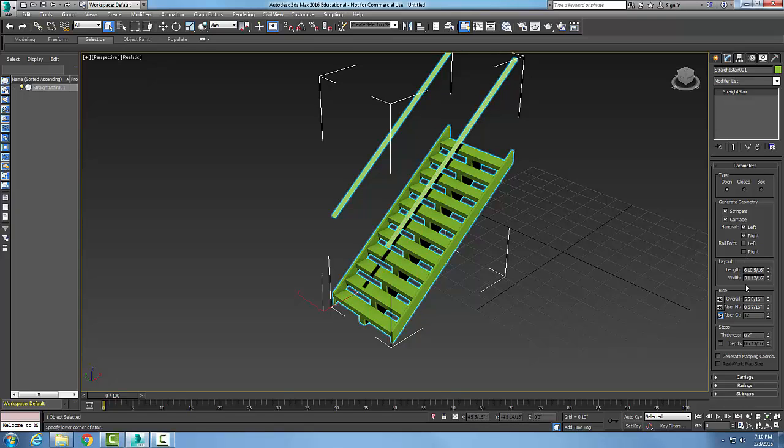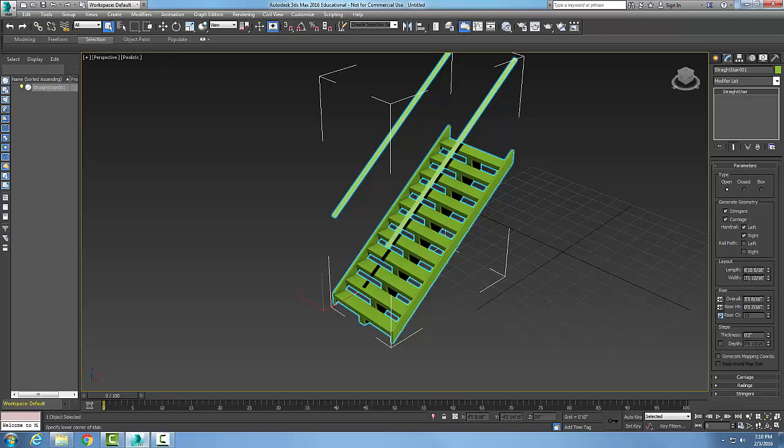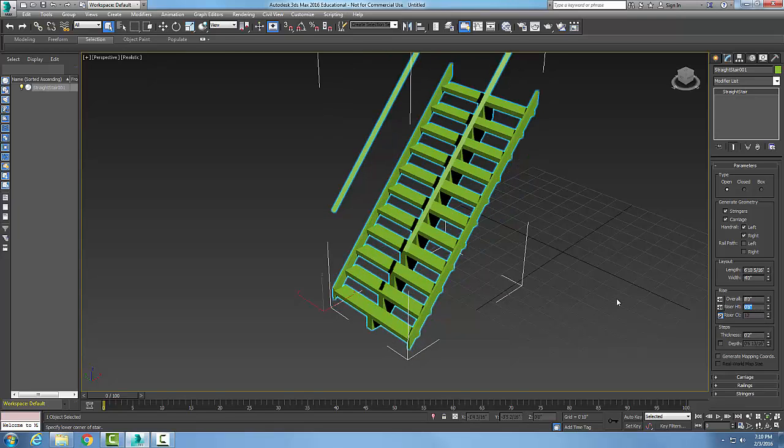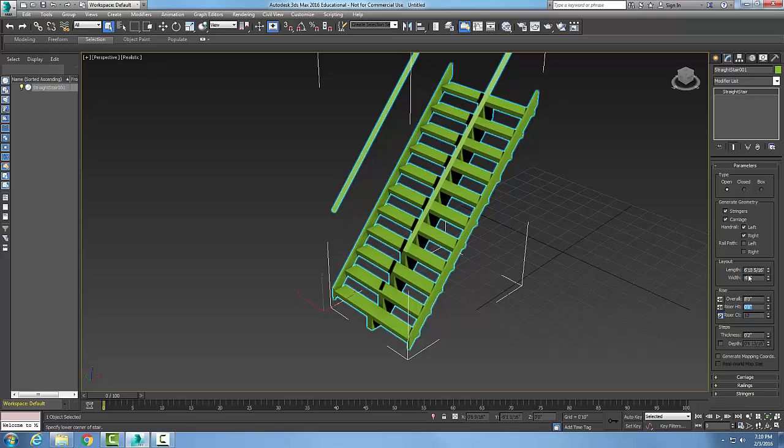In my layout I have my width being three feet. That's kind of a narrow stairwell, so I'm gonna go with four feet. Overall, I can change my overall height. Let's say I want to go eight foot from one floor to another.